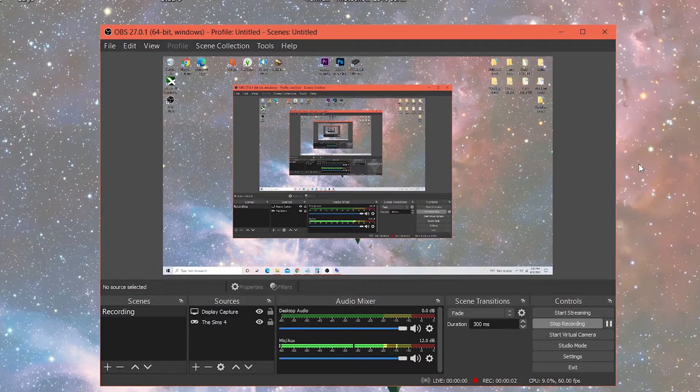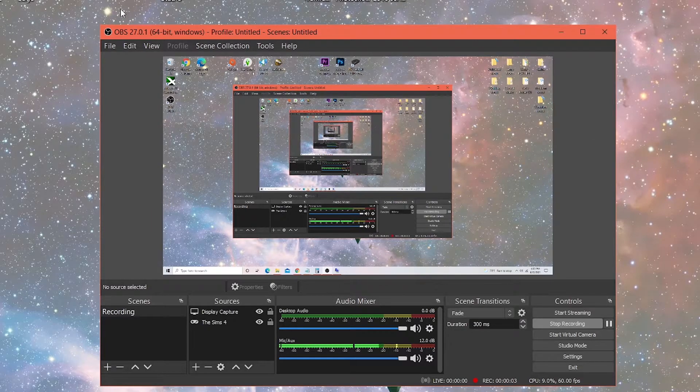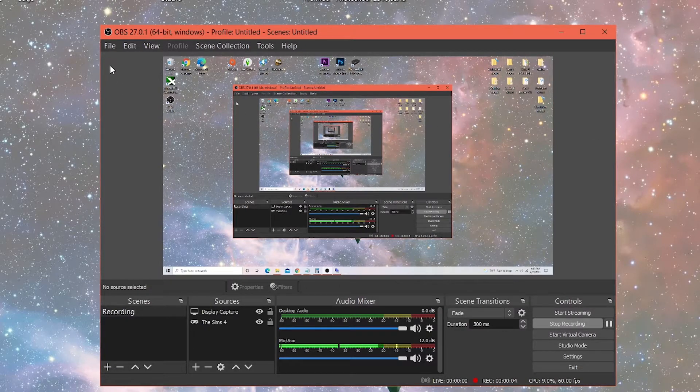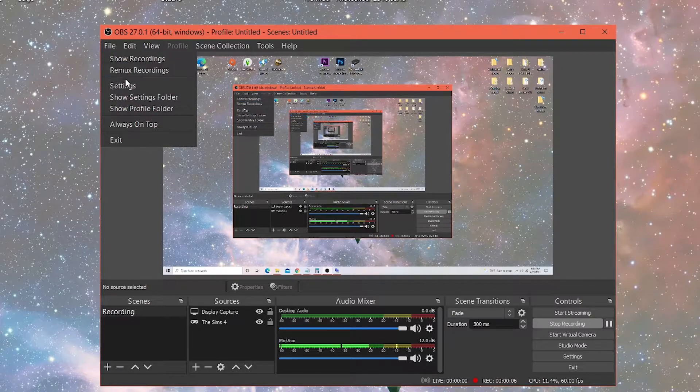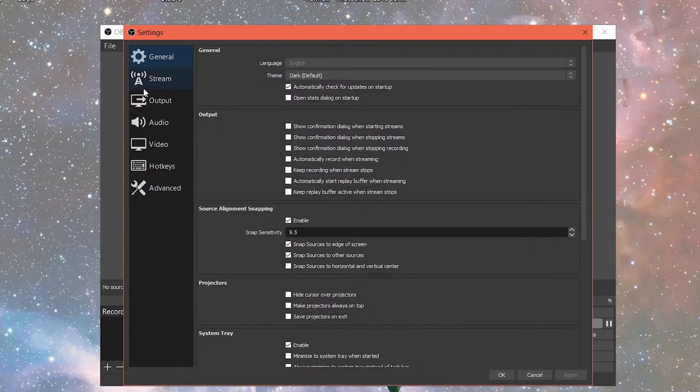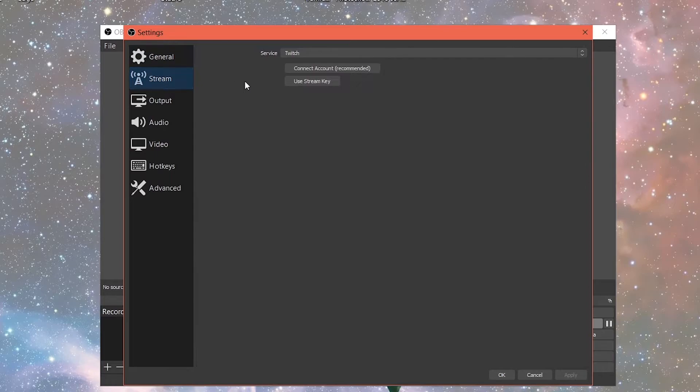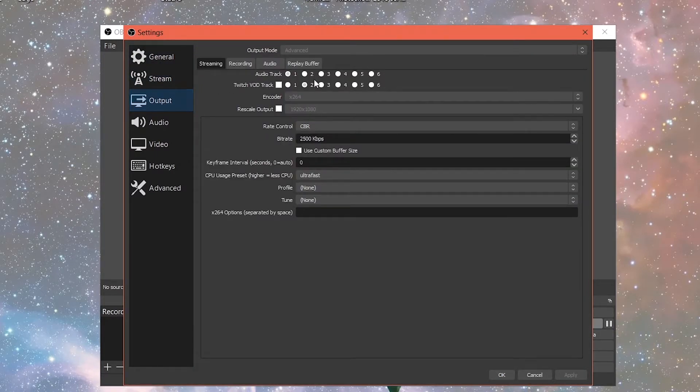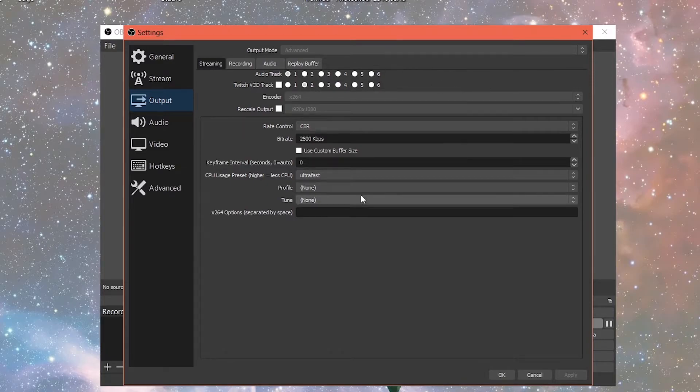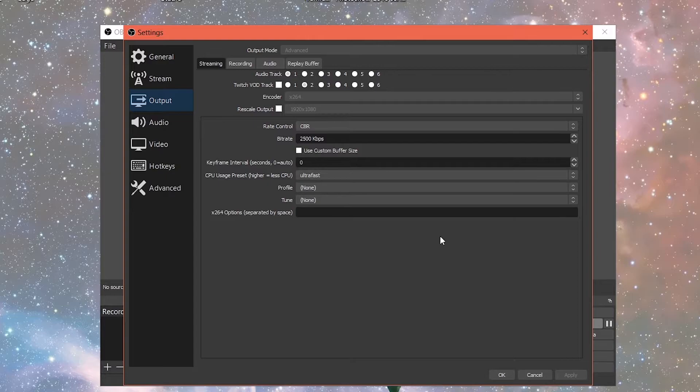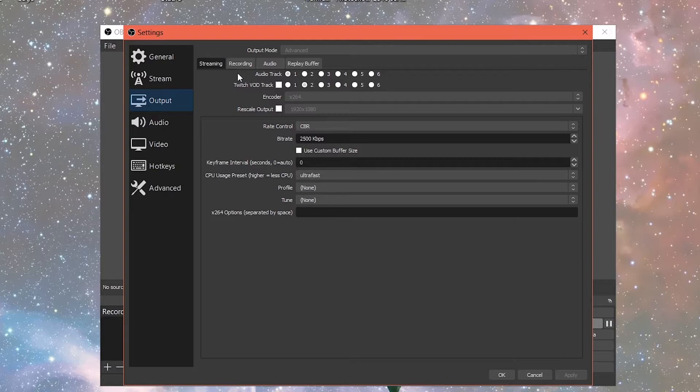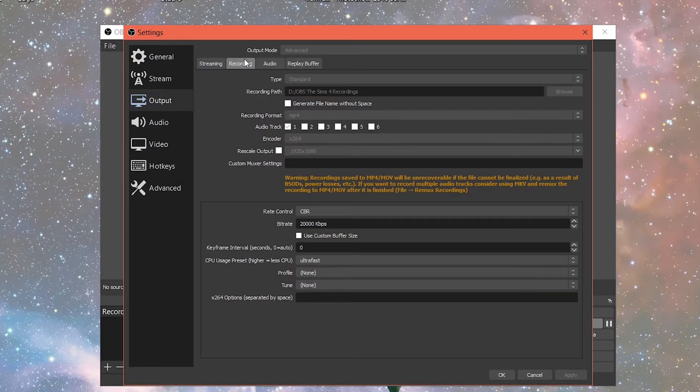Okay, so once you download OBS, you want to open OBS and go into settings. I don't do anything with general or stream because I'm not streaming right now. So just go down to output. Currently my information is grayed out because I am using OBS to currently record this video for you all. But it's going to be the same steps as if it wasn't grayed out.